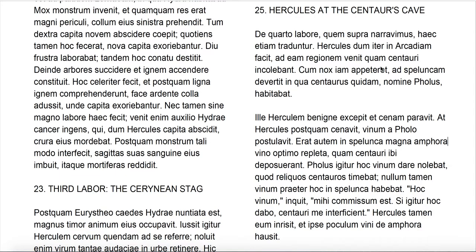Haec etiam traduntur — these things also are passed down. Do note that 'trado,' tradere — to pass down, to hand over, sometimes to betray — is related to 'tradition' in English, right? Things that are passed down.